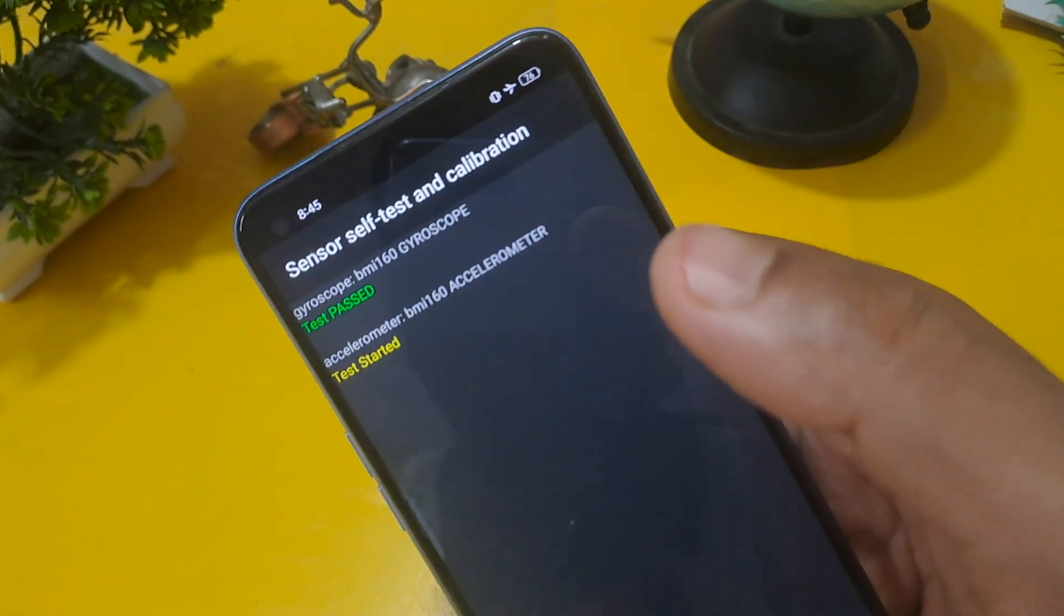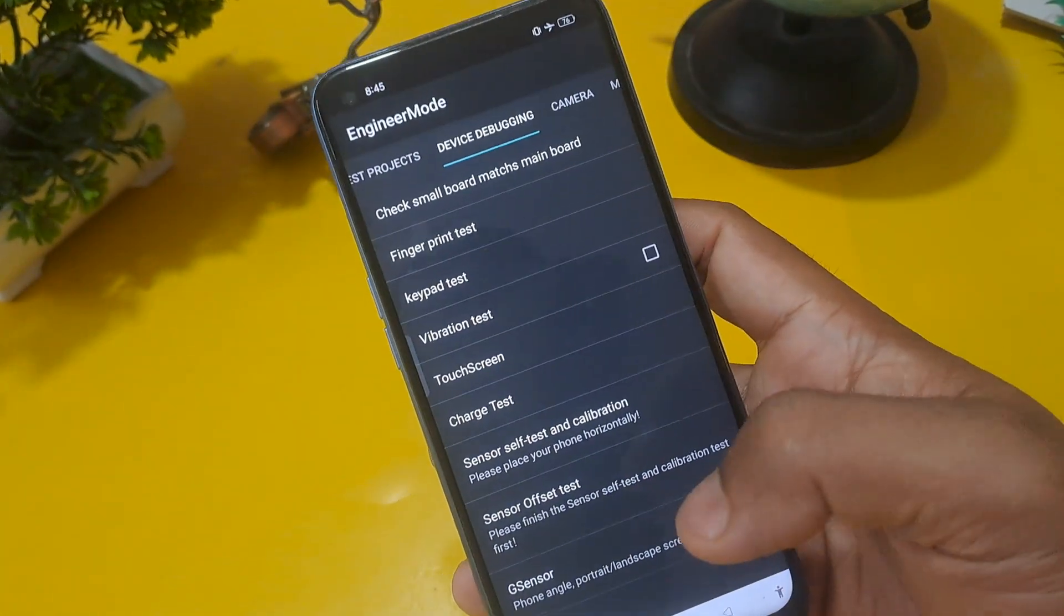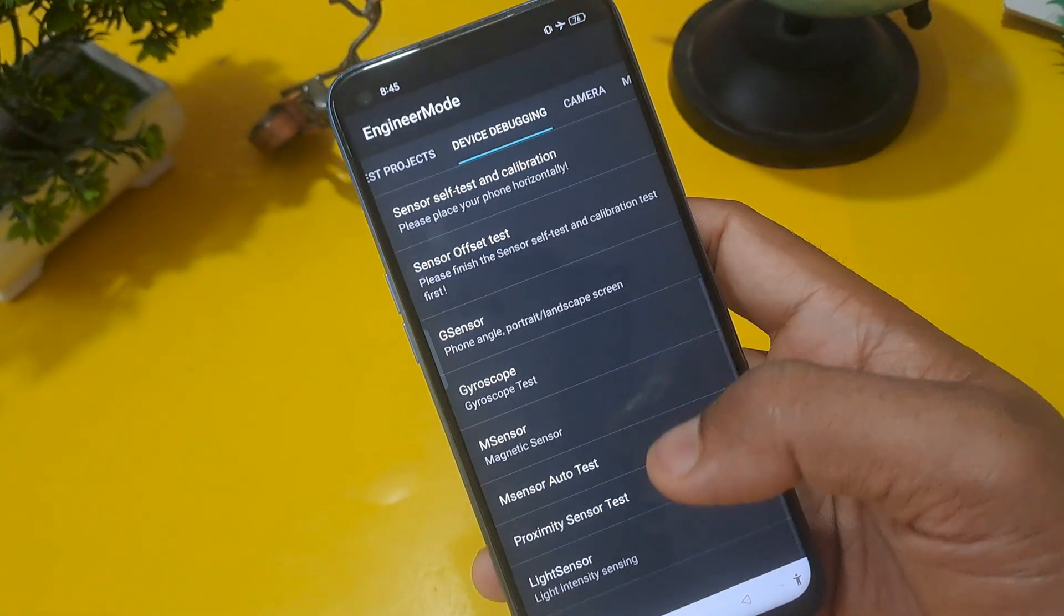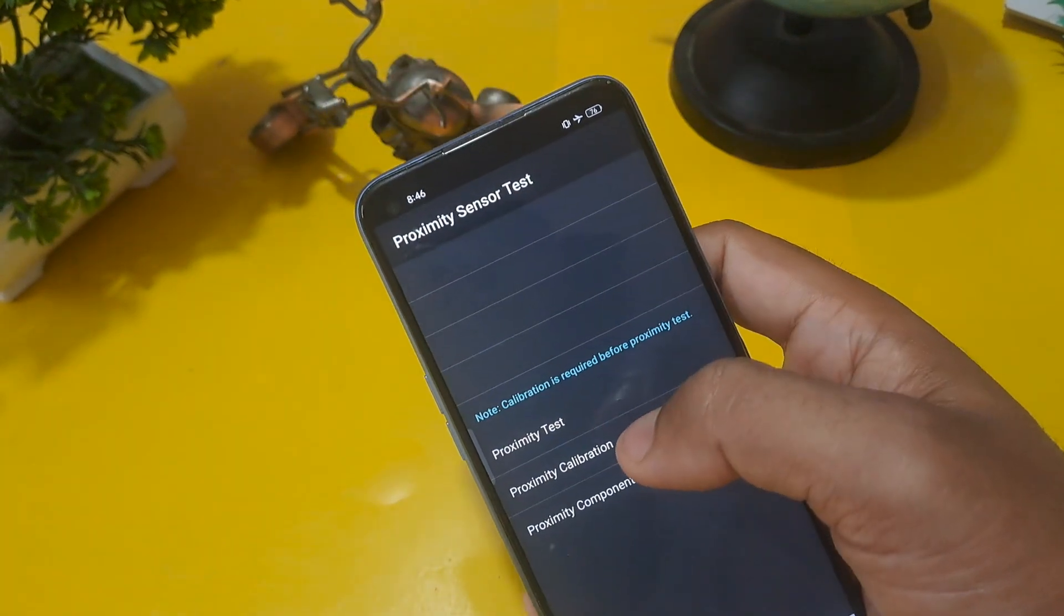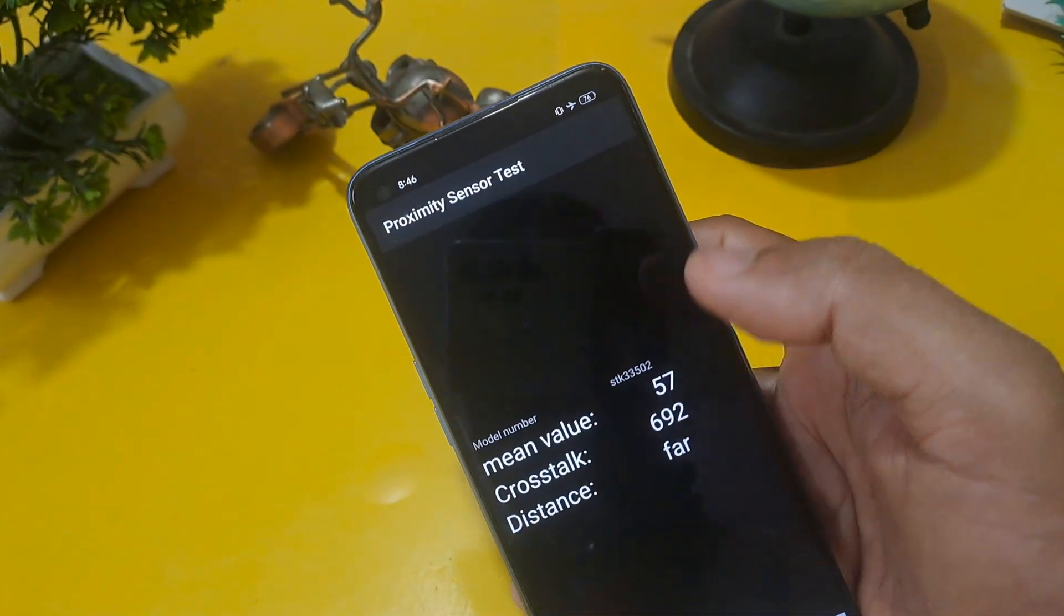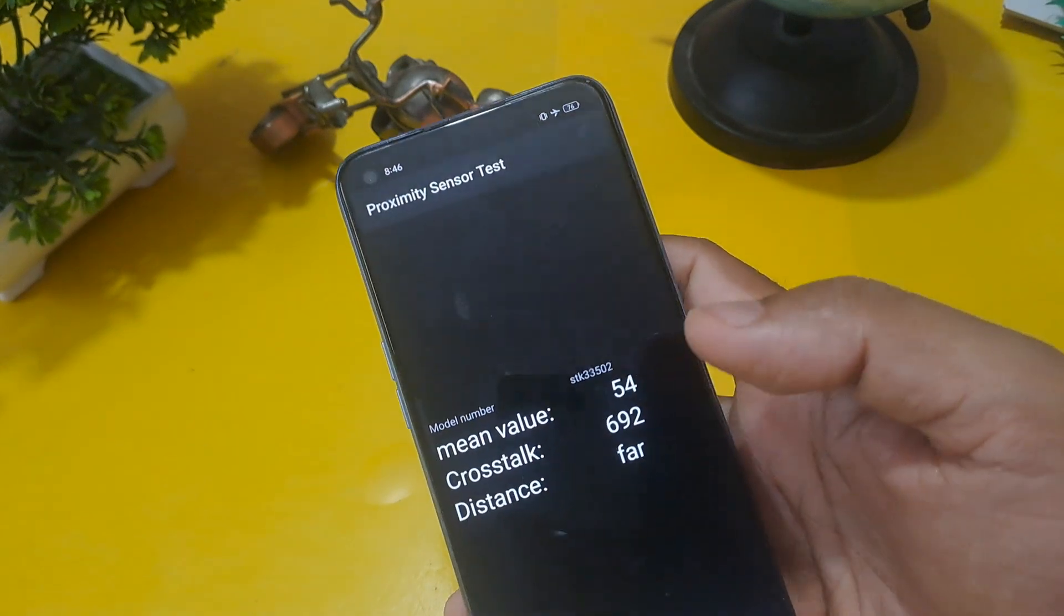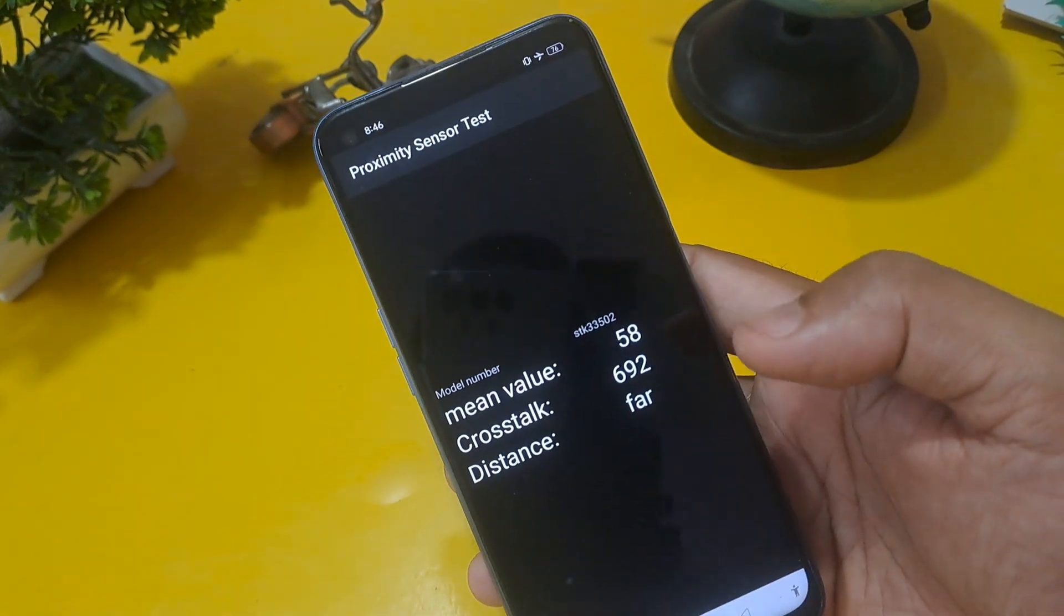Now finally gyroscope is passed. Come back from this option now and check proximity sensor test. Proximity test you have to check, distance must have been far.